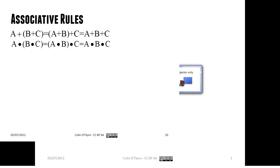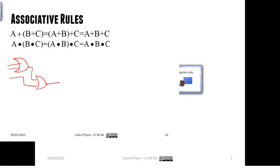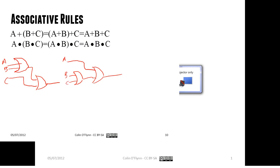Similarly, the associative rules say it doesn't matter which order we apply AND or OR in sequence. A circuit where A and B are OR-ed first, then OR-ed with C, is equivalent to a circuit where B and C are OR-ed first, then OR-ed with A — and both are equivalent to just one big OR gate with all three inputs. It doesn't matter which way you draw it or manipulate the Boolean function.